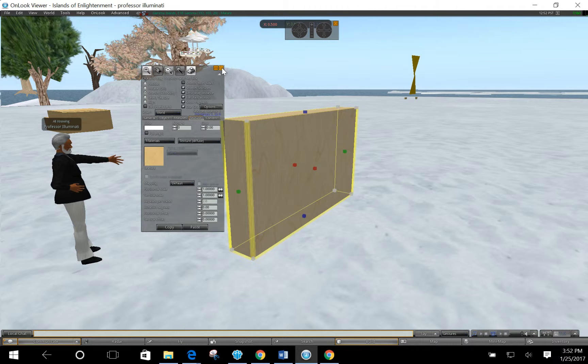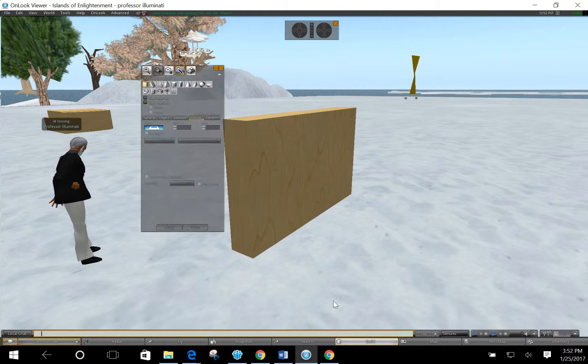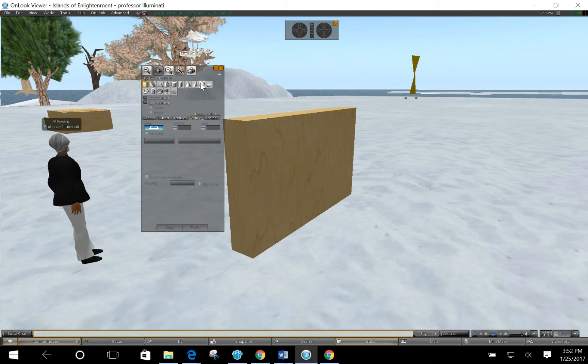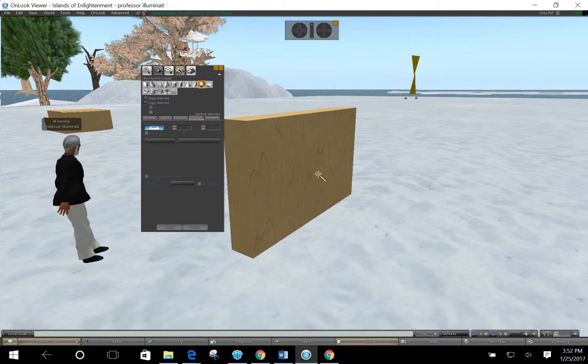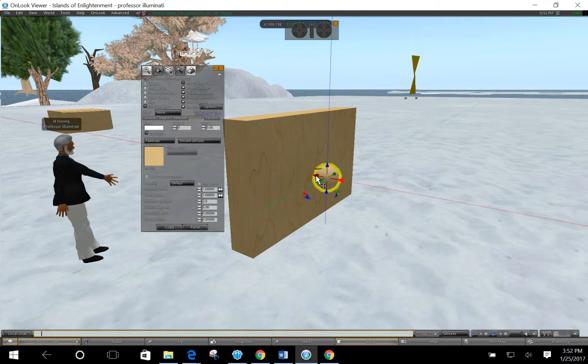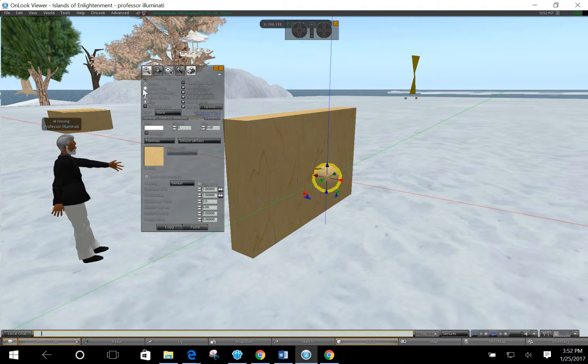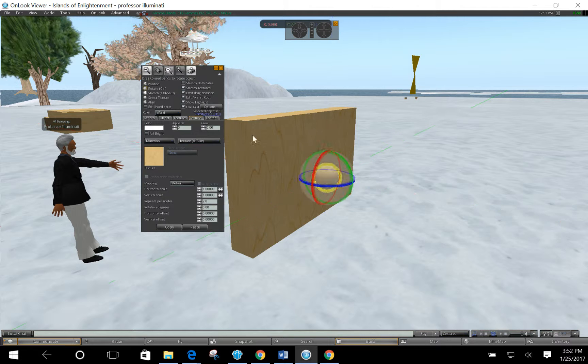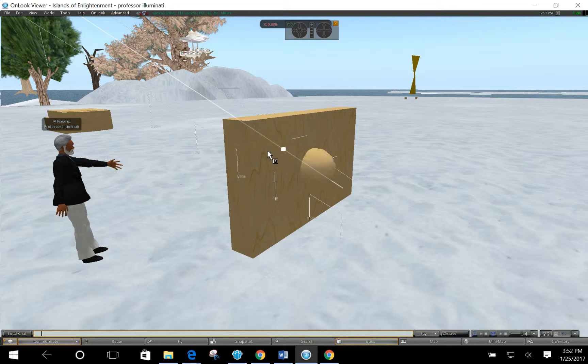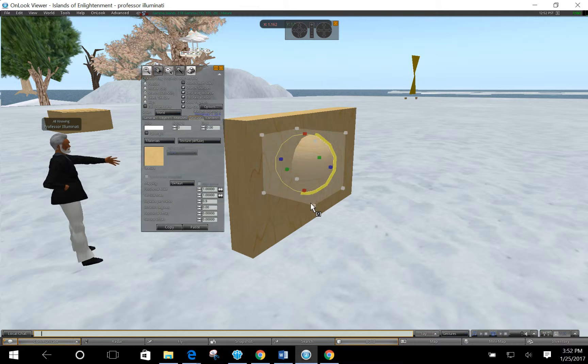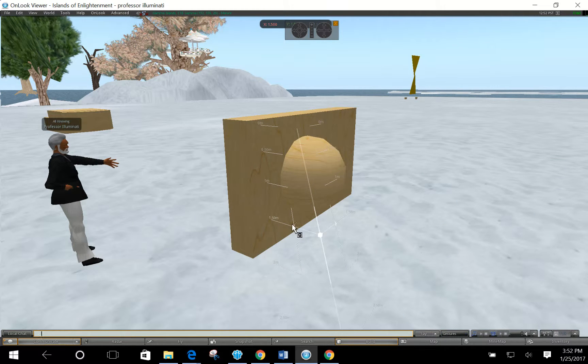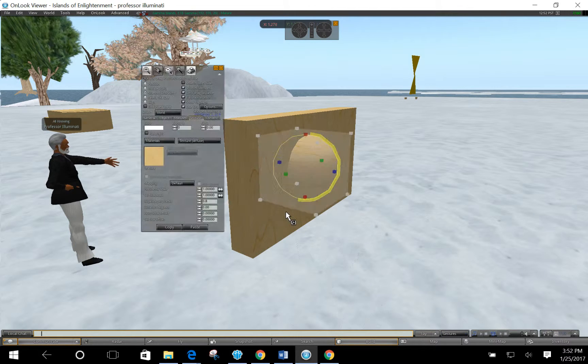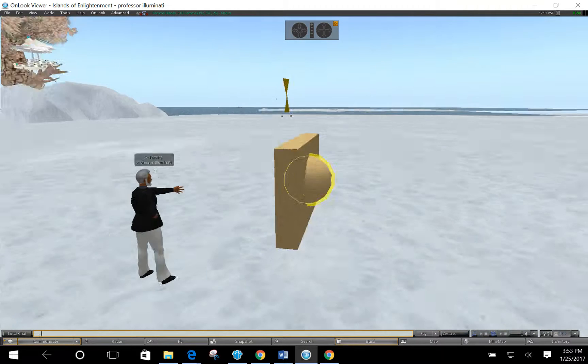For my second object, I'm going to click the build button again and I'm going to make a sphere. I'm going to put the sphere kind of inside it and I'm just going to stretch this out a little bit. I'm going to stretch it out, grab the gray handles. So this is going to be kind of a sphere inside a cylinder.